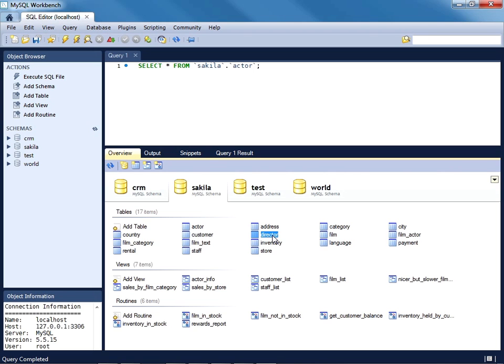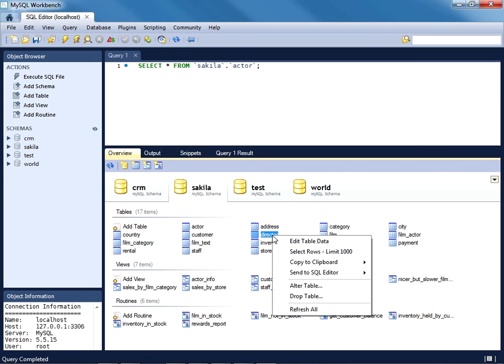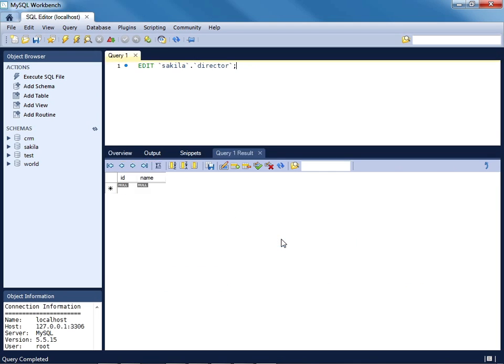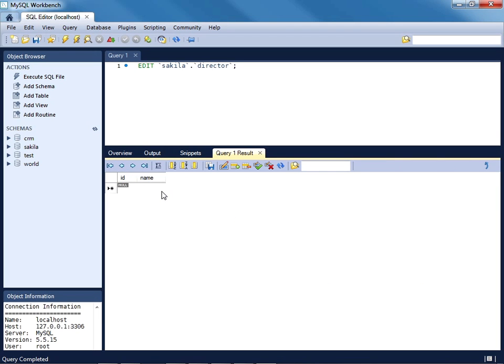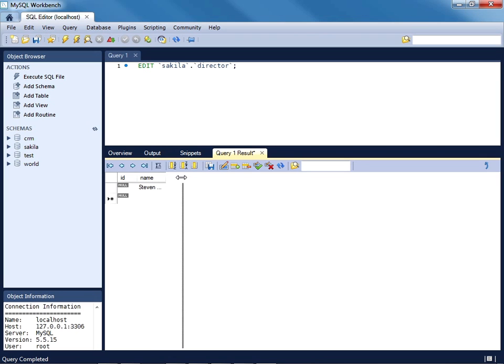Once created, you might want to perhaps add a few new rows to the director table. So you can right-click the director table icon, click Edit Table Data. So what you'll want to do next is go ahead and just enter the name of a director, and you can go ahead and press Enter at that point.